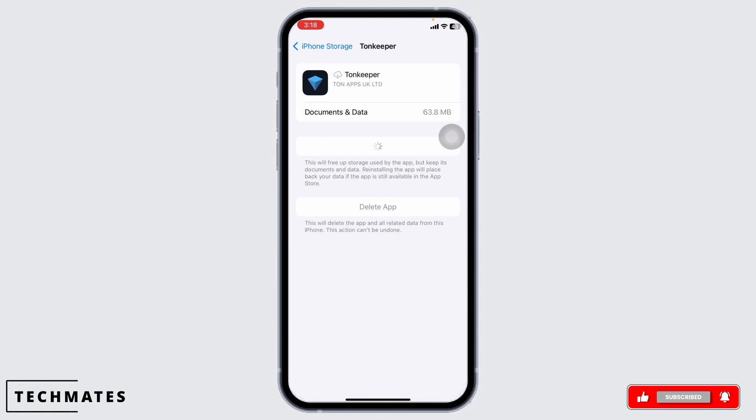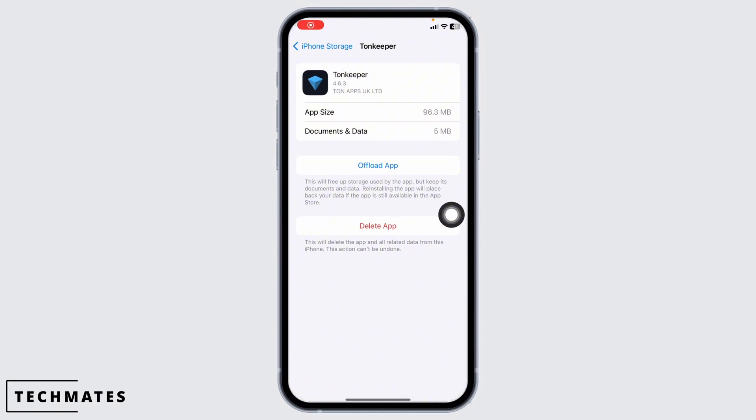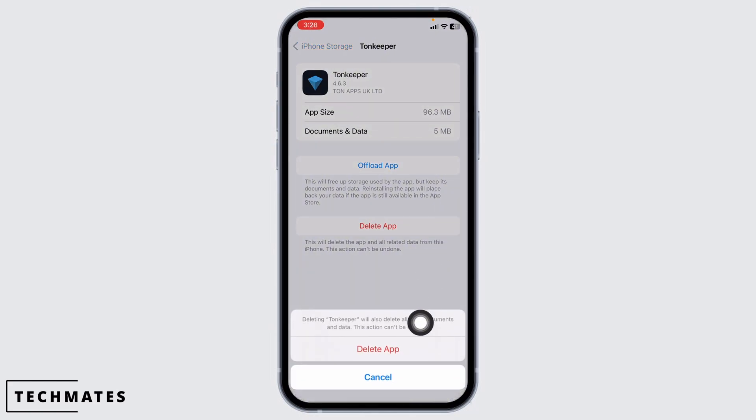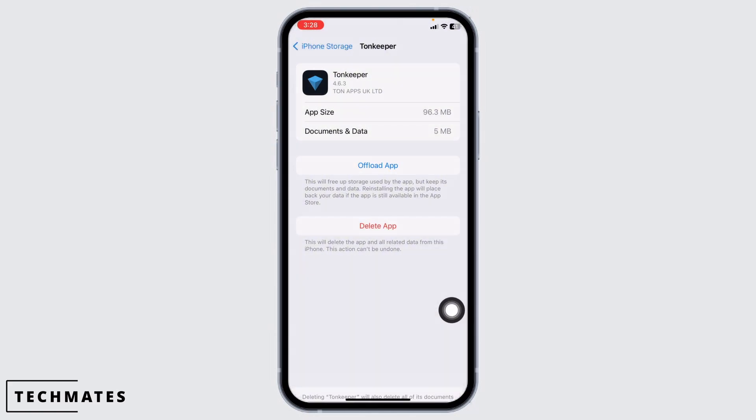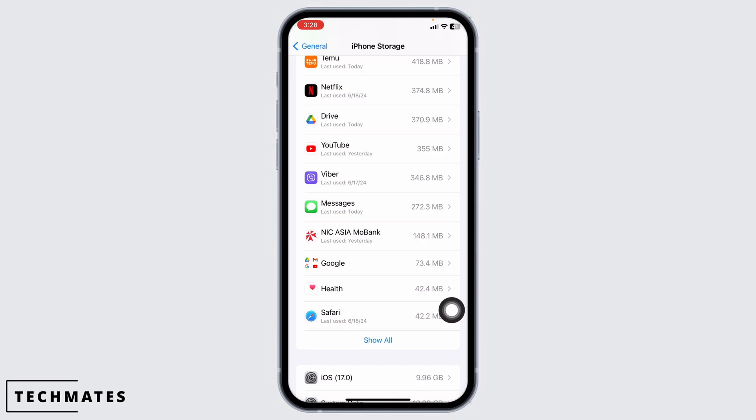If this solution doesn't work for you, what you can do is completely delete this app from your device and reinstall it. To do that, click on the option of Delete App. Click on Delete App again. With that, you just deleted this app from your device.